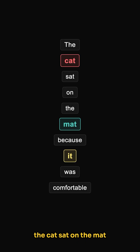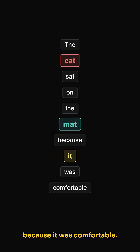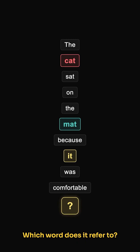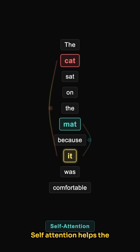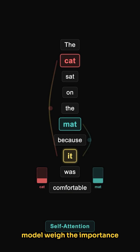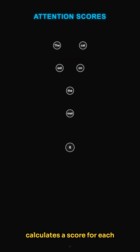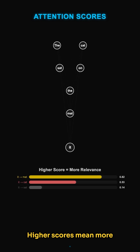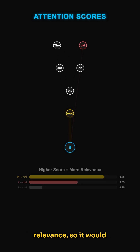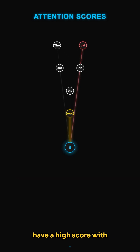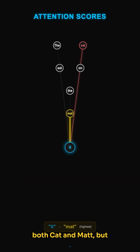Think of the sentence: 'The cat sat on the mat because it was comfortable.' Which word does 'it' refer to? Self-attention helps the model weigh the importance of 'cat' and 'mat' to understand the connection. The self-attention mechanism calculates a score for each word in relation to all other words in the sentence. Higher scores mean more relevance, so 'it' would have a high score with both 'cat' and 'mat', but likely higher with 'mat'.